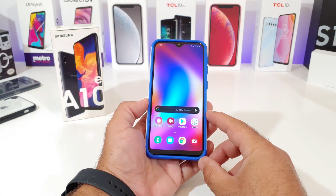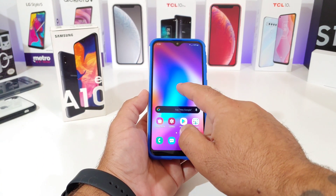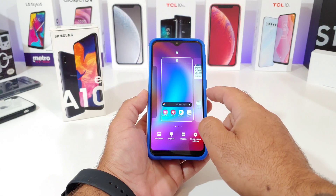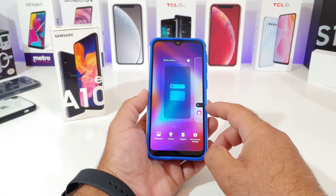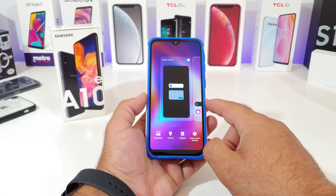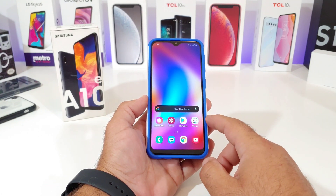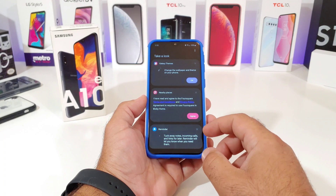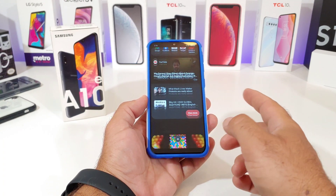If you want to go ahead and enable Bixby home, all you have to do again is just long press on the home screen, slide over to the Bixby window, and then toggle Bixby home on. And then you can have Bixby home back on your home screen. That's basically it — it's a very simple way of enabling and disabling Bixby home.